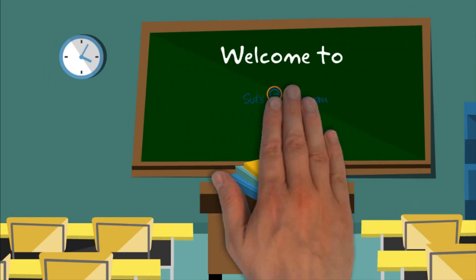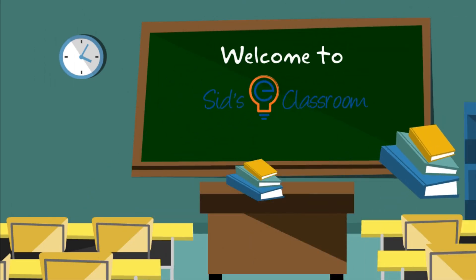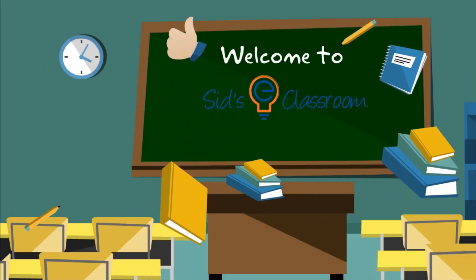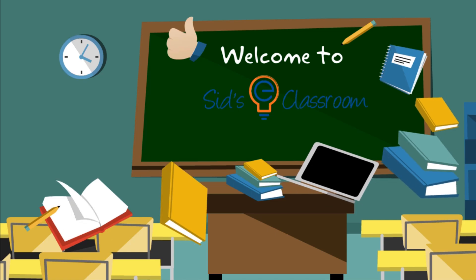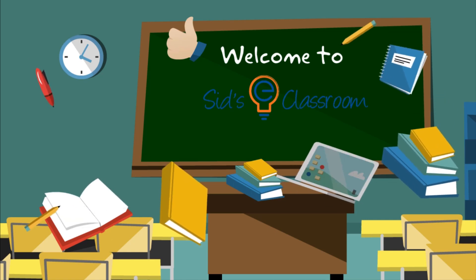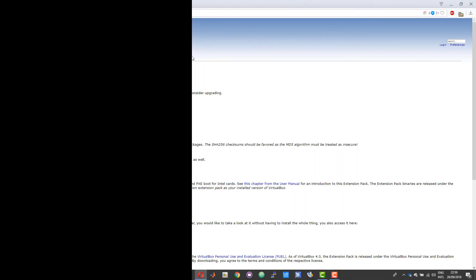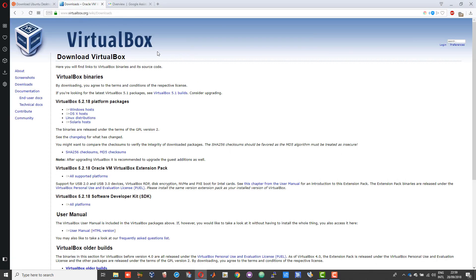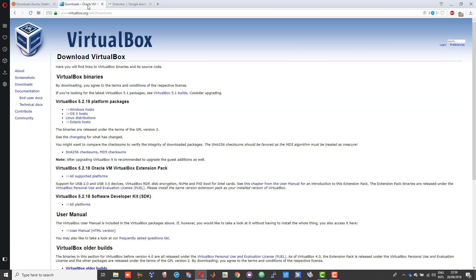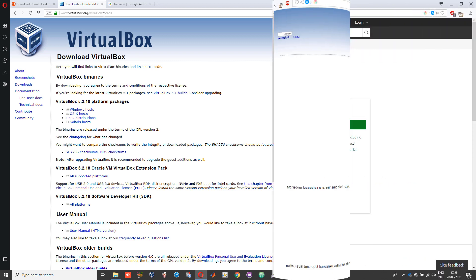To get started, you need VirtualBox and the latest version of Ubuntu. I suggest you download that. I will attach the links for both these in the description of this video.